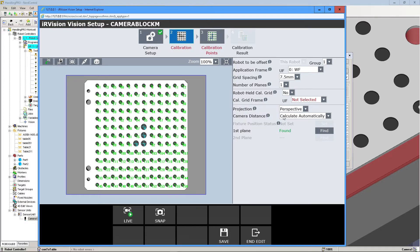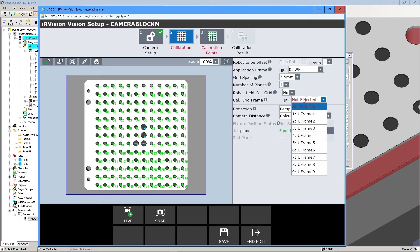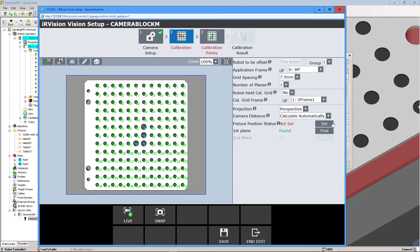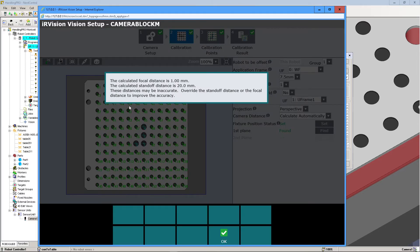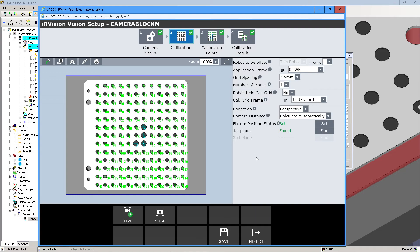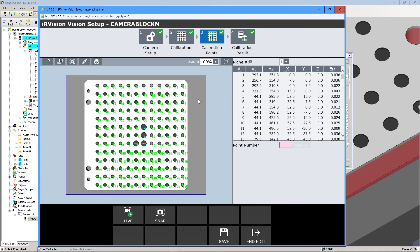And then, I guess it wants us to select it. We'll click User Frame 1 and we'll just set this as our current fixture point status. So that's all set. So everything is green and we're good to go to the next one.